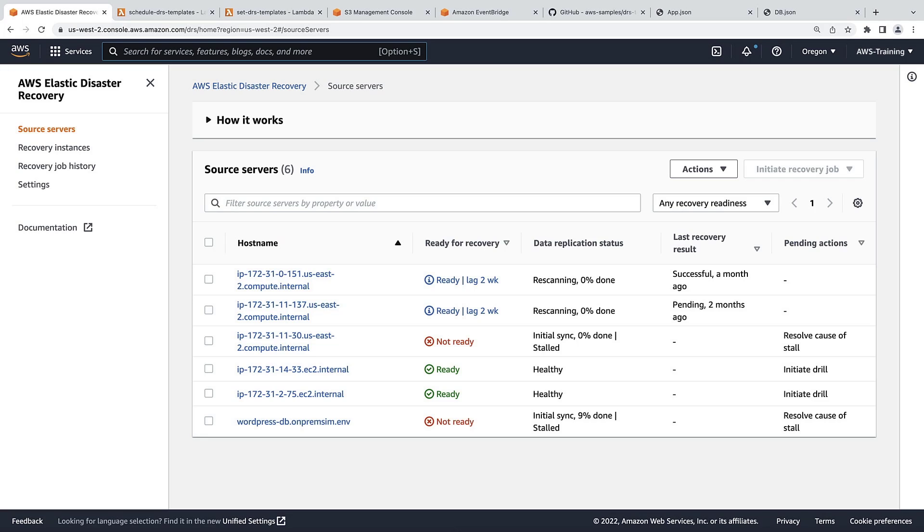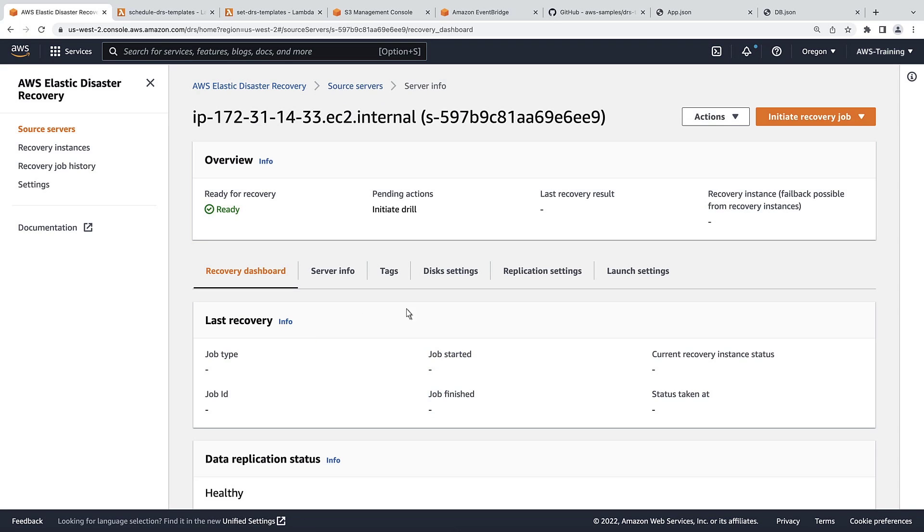We'll begin in the AWS Elastic Disaster Recovery Console, where we currently have six source servers, each with a corresponding launch template. Let's drill down into one of the servers and review its launch settings.